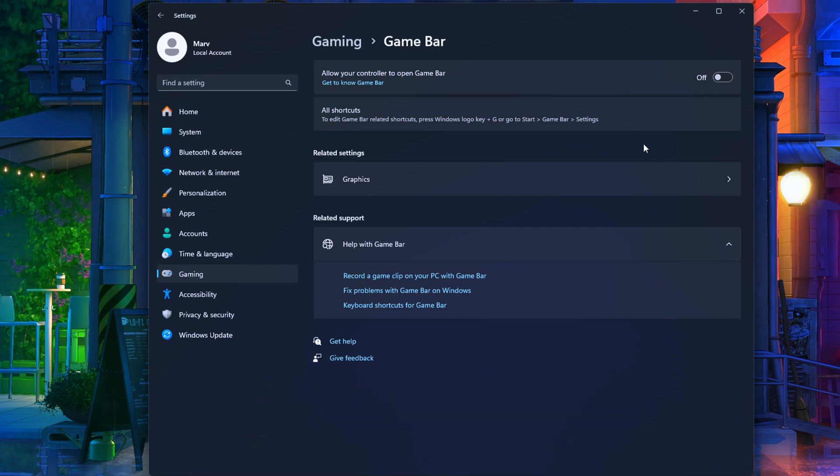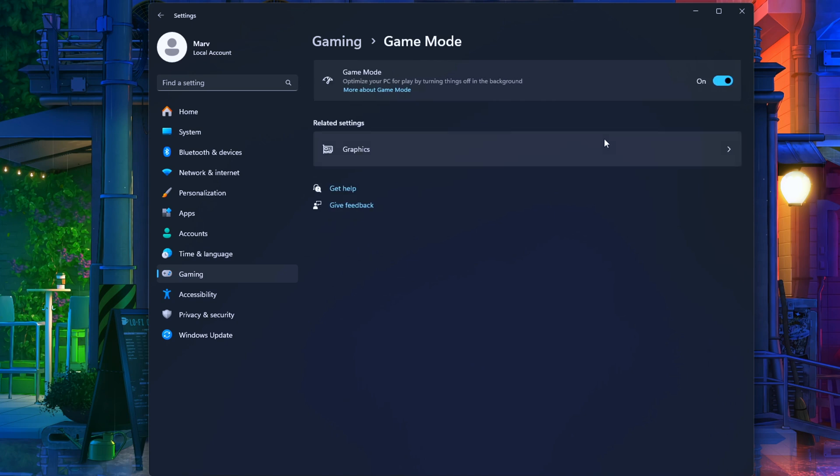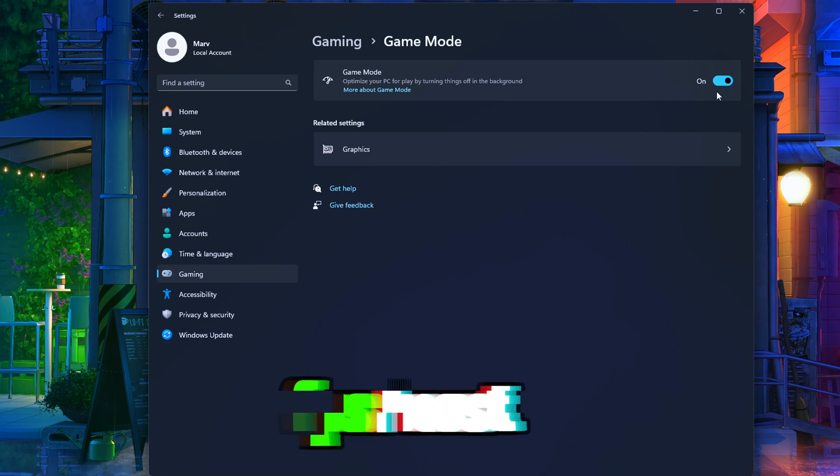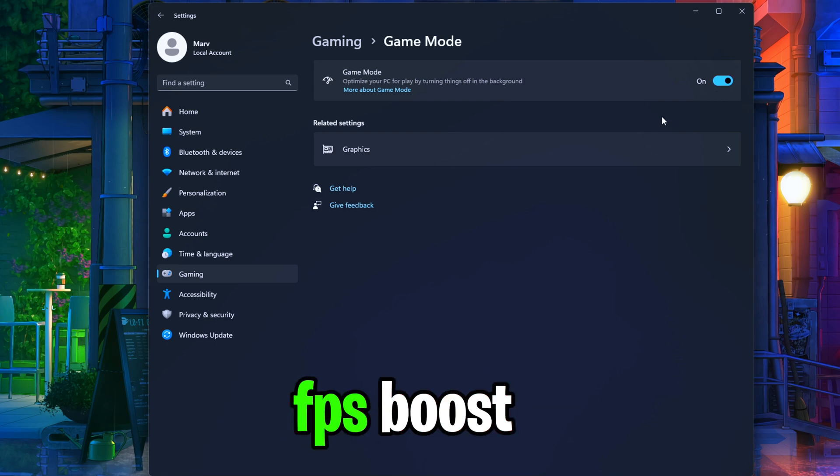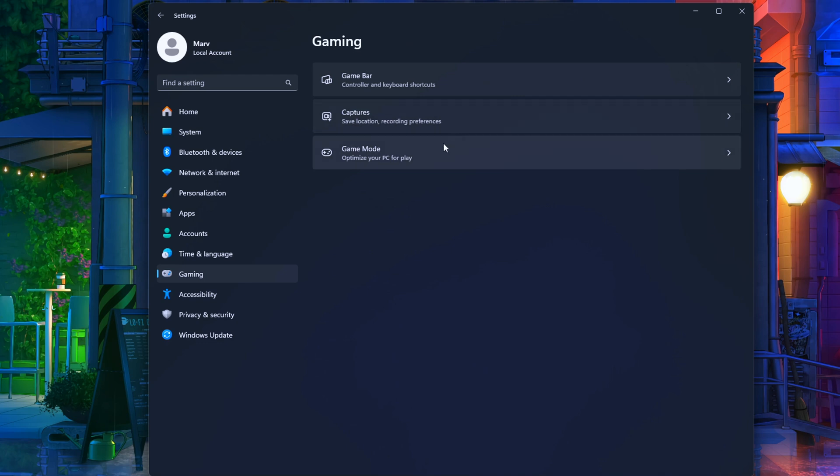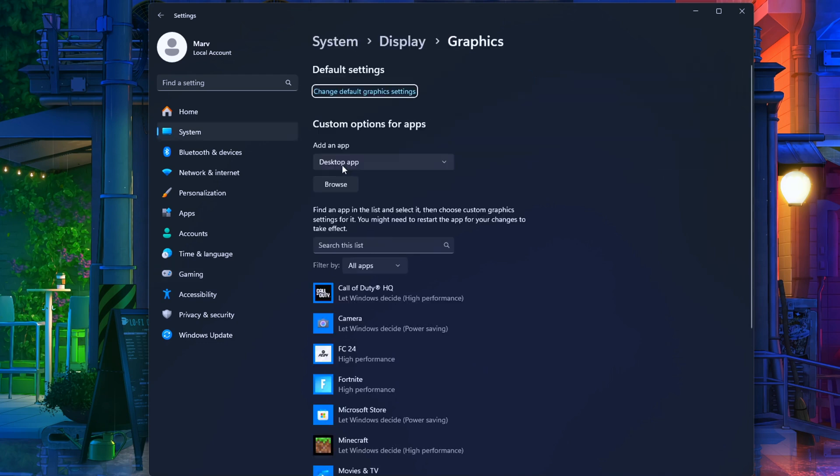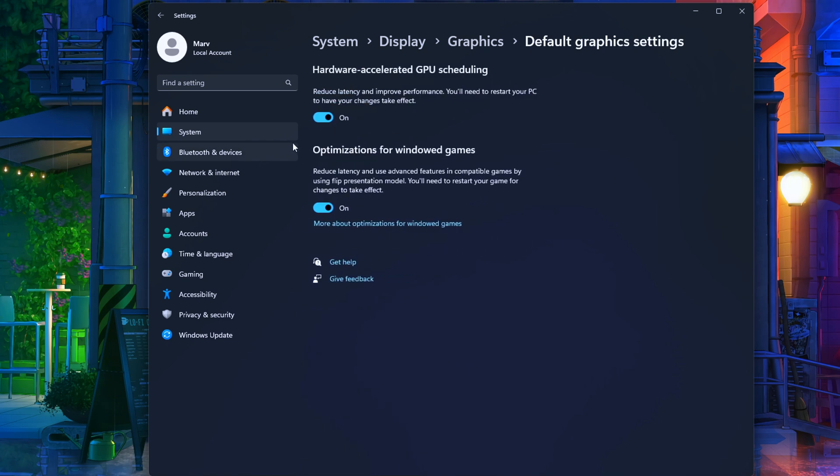Scroll down, find Game Mode, and flip that switch on. It'll optimize your rig by shutting down background apps and notifications, giving your FPS a boost. Below that, you'll spot Graphics Settings. Open that sucker up, hit Change default graphics settings, and flick both options on. One's gonna juice up your GPU rendering, the other cuts down input latency.